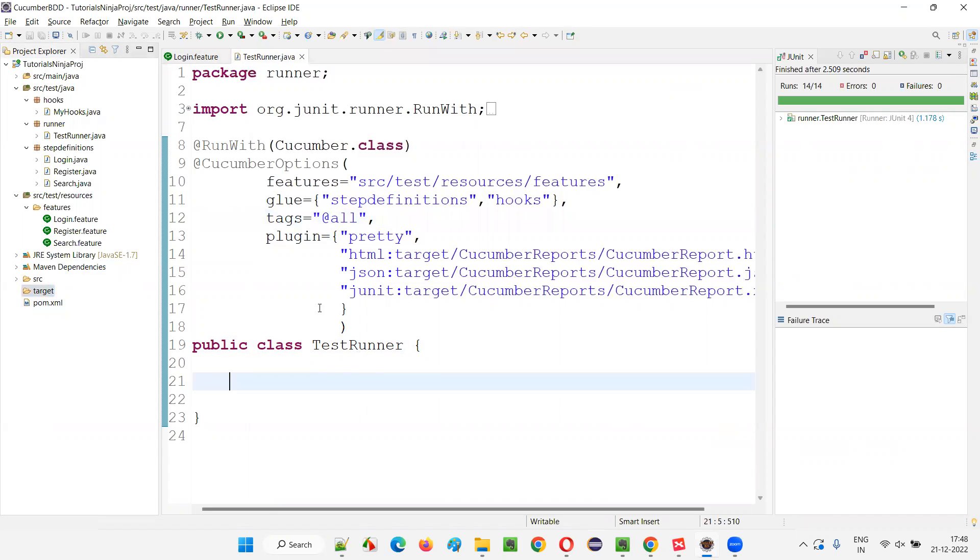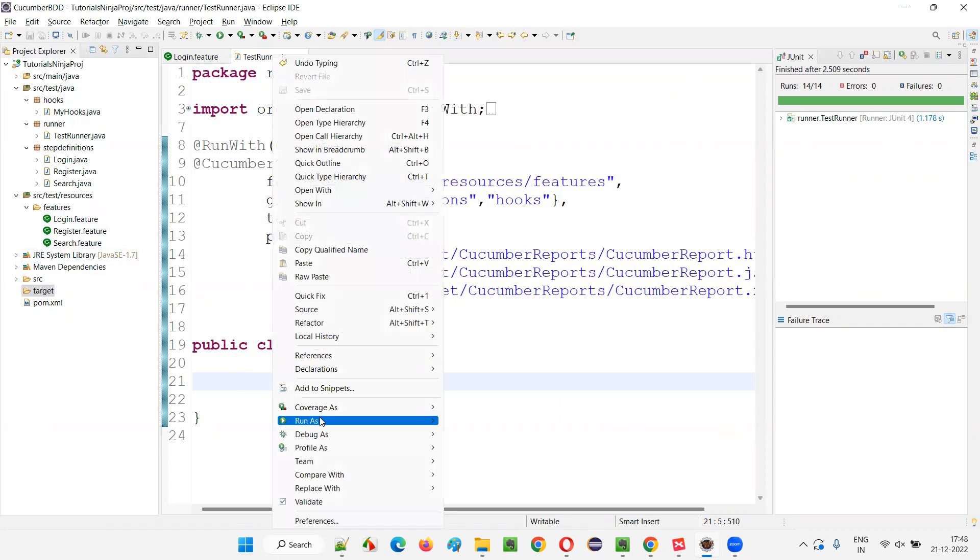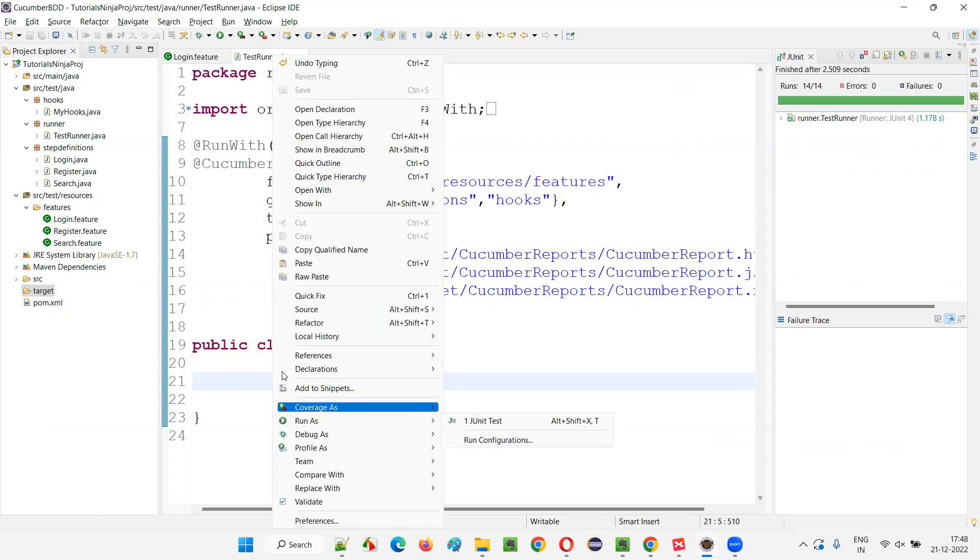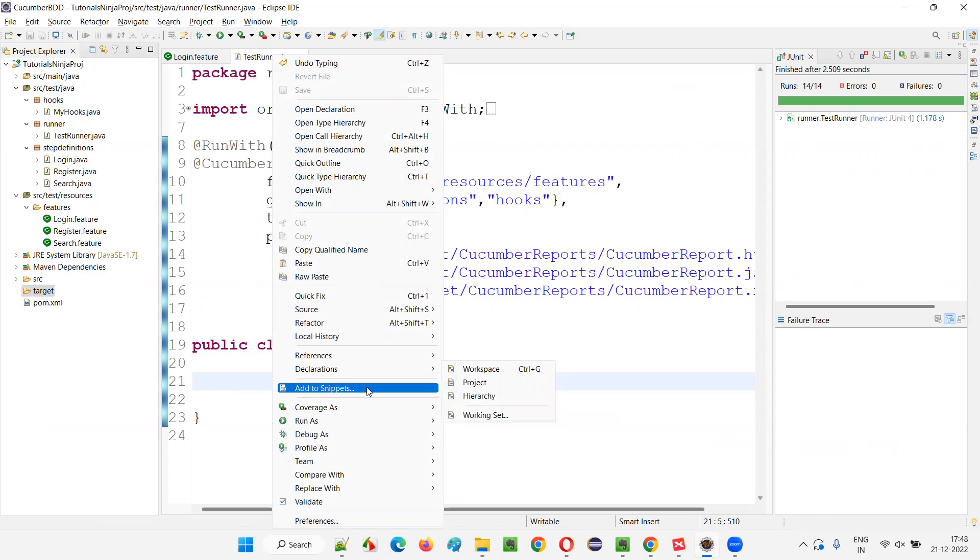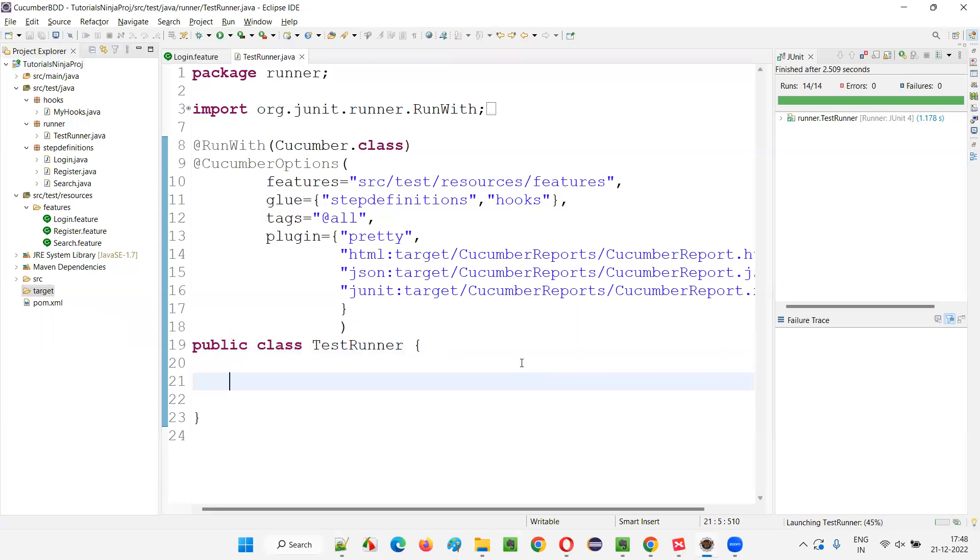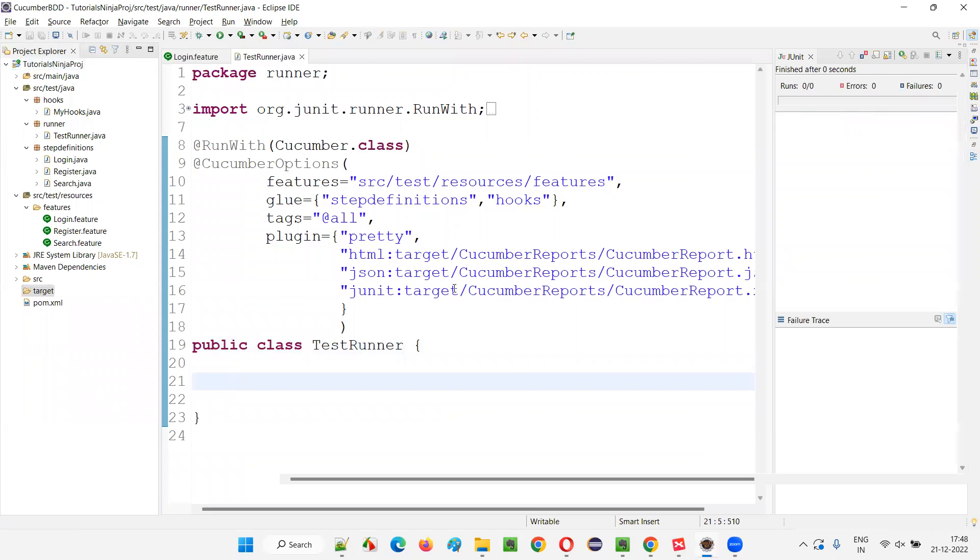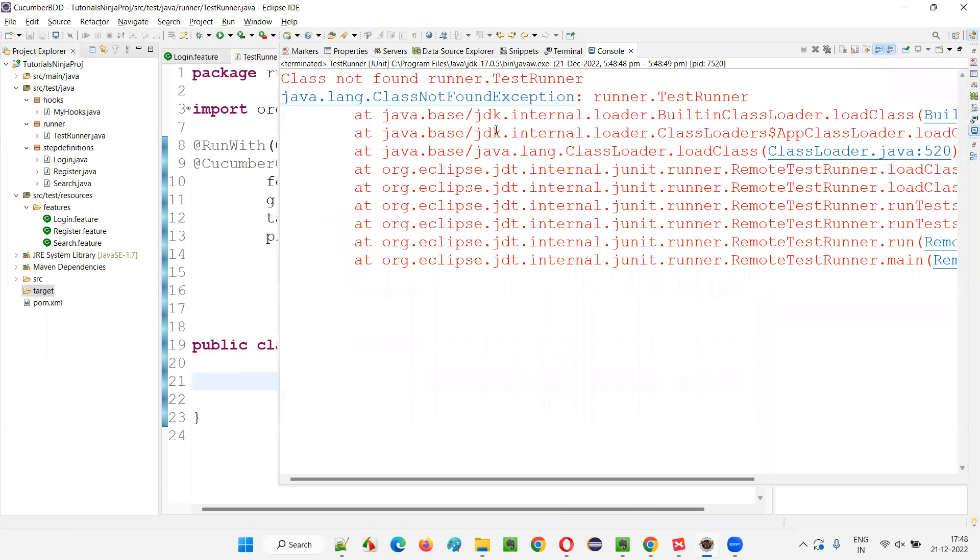Now again, I want to run this runner class to run the feature files of this project. This time, you will get that class not found exception. Immediately after cleaning this project with the help of Maven, if I'm trying to run this project directly, you see you are getting class not found exception.